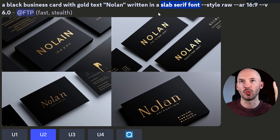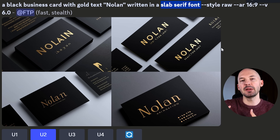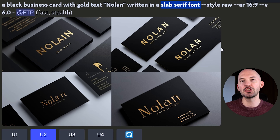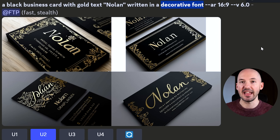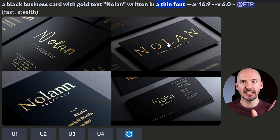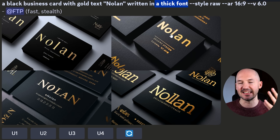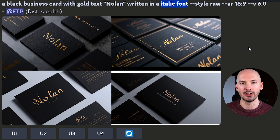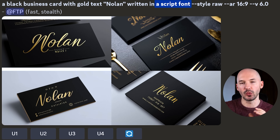MidJourney doesn't really understand serif very well or other specific font types. I tried to generate with a slab serif font and maybe in number four you can see the serifs, but look at the rest of them. Just because you might get lucky doesn't mean MidJourney understood what you asked for — so I'd say that myth is busted. However, a decorative font worked pretty well with and without style raw. Asking for a thin font sort of worked. Asking for italics did not work at all. Handwritten worked really well, and script font was also a great word to use.